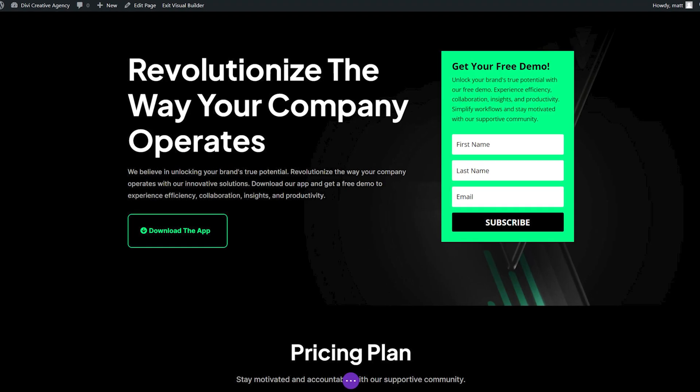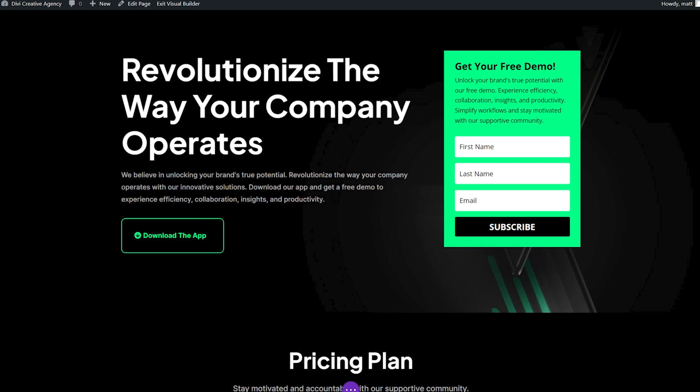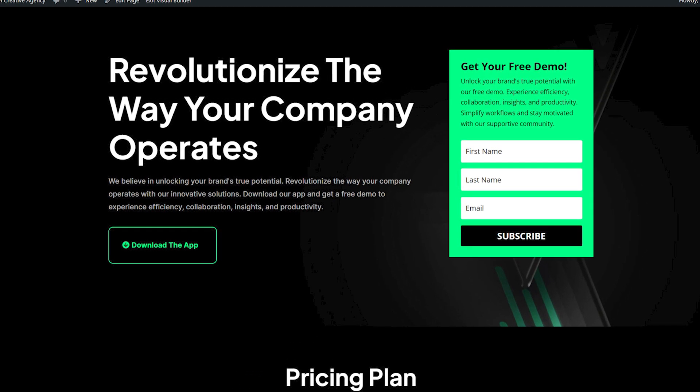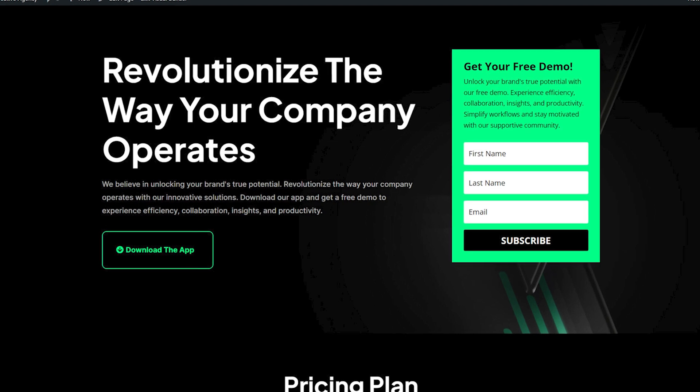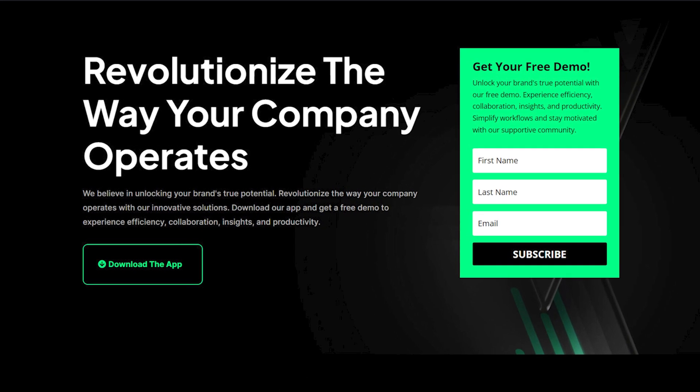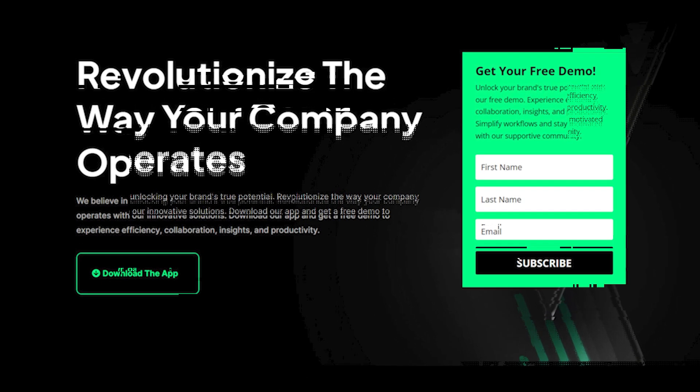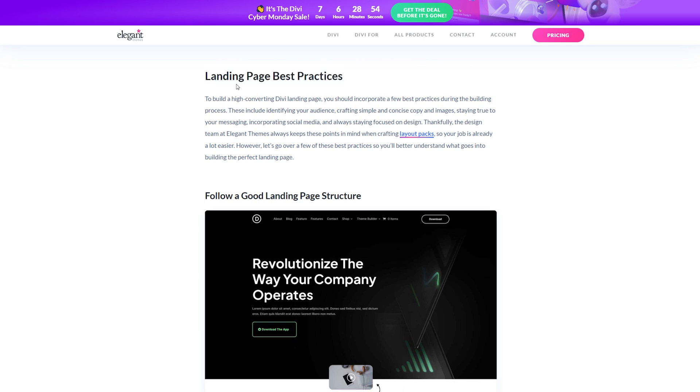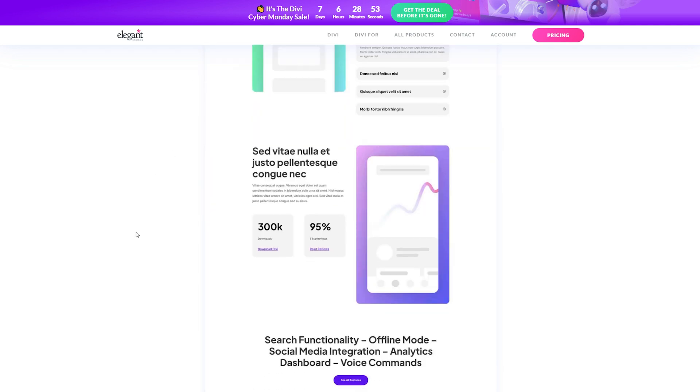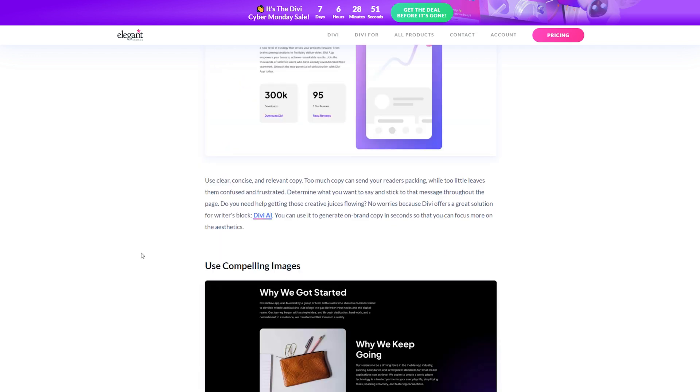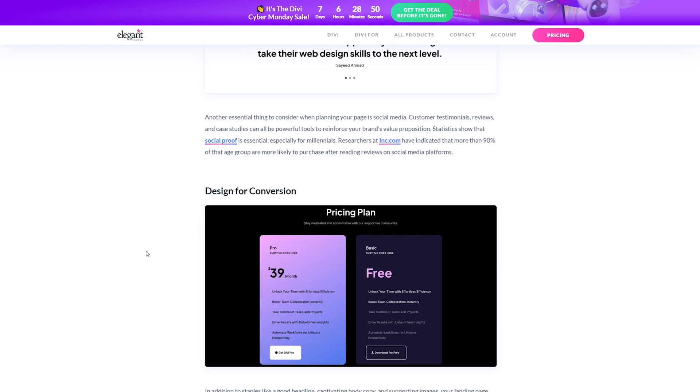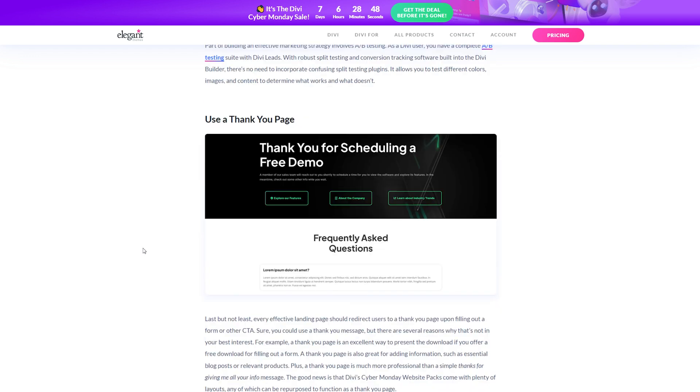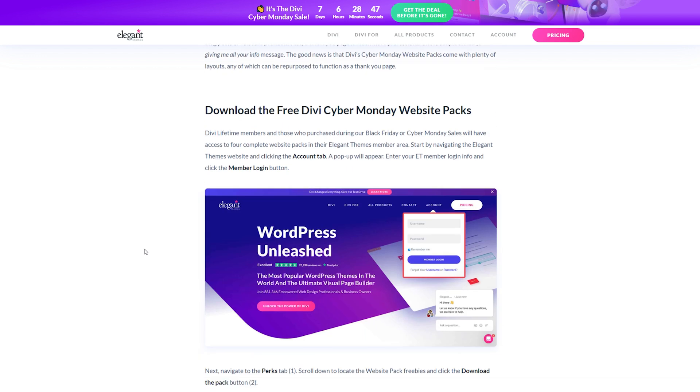Speaking of those exclusive website packs, we'll be using one of them today to demonstrate how easy it is to create a high converting landing page with Divi. You should also check out our blog post linked below to read our list of landing page best practices. With that said, let's get started.